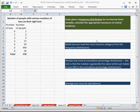In this video I'm going to show you how to calculate measures of central tendency from a frequency distribution for an interval level variable.